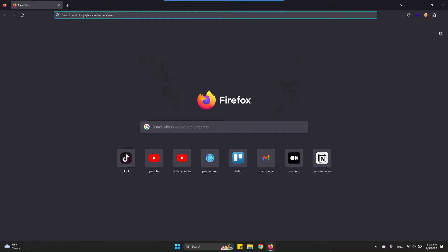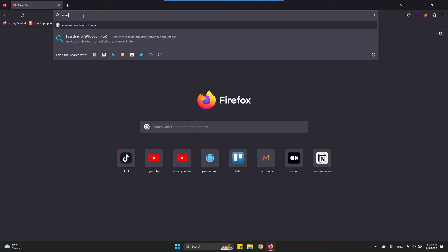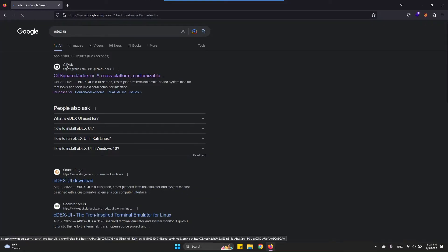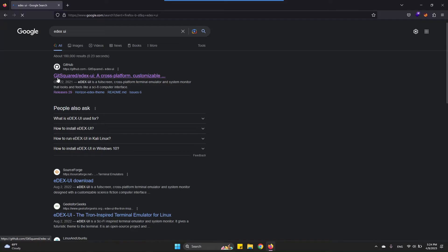Open your favorite browser and search for EDEX UI. Click on the first link that appears. It's a GitHub repository, kt squared.